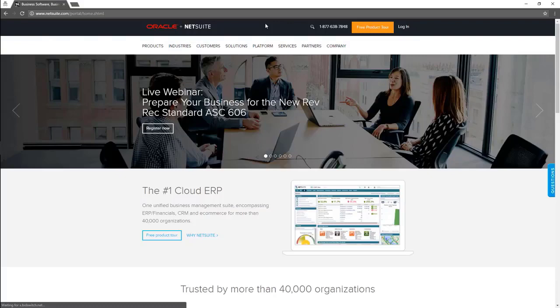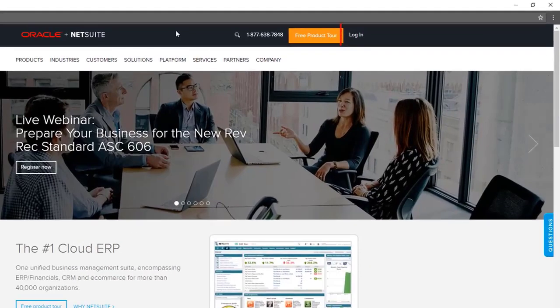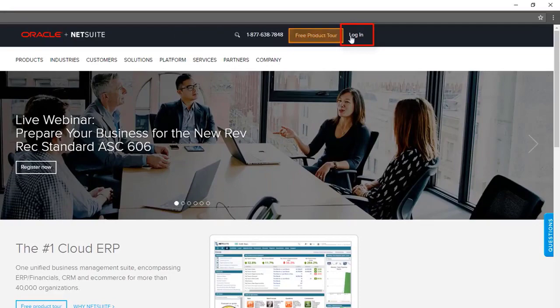To log into the NetSuite system, go to netsuite.com. In the upper right hand side of the screen, click login to access the login screen directly.